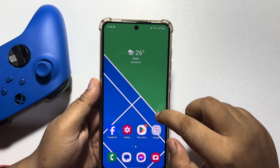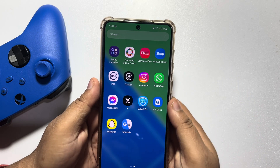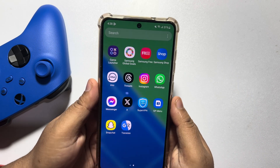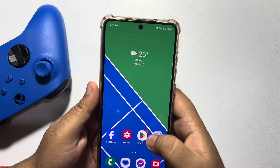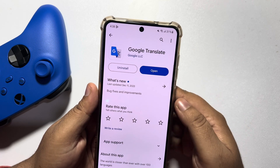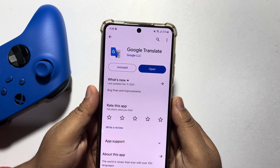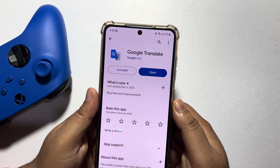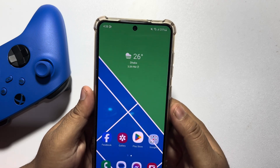First of all, we need to install the Translator app on our Android phone. Go to your Play Store, search for Google Translate, and install it.